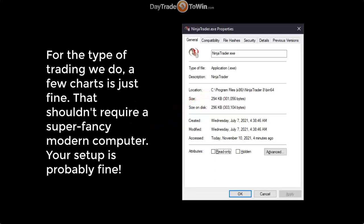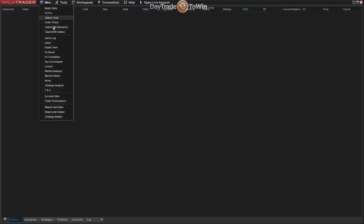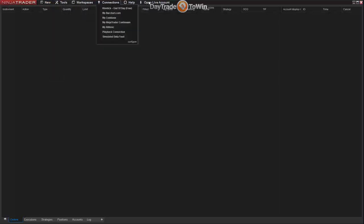In most cases, the way we do price action trading, your computer will do just fine even if it's a few years old. Upon opening NinjaTrader for the first time you may see a few pop-ups — you can close those. Eventually you'll see the Control Center in the background. I've changed mine to a darker color because it's easier on the eyes. Think of the Control Center as the main headquarters of NinjaTrader — it's where you go to do just about anything, from opening a new chart or a SuperDOM to the Trade Performance window.